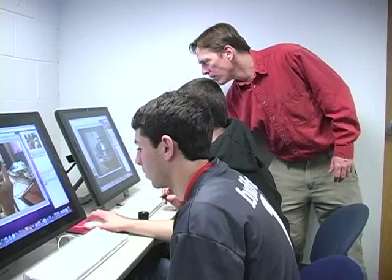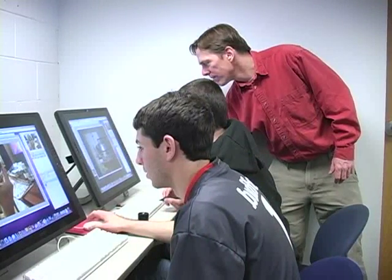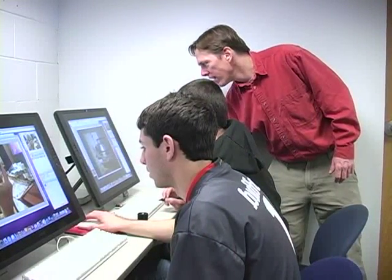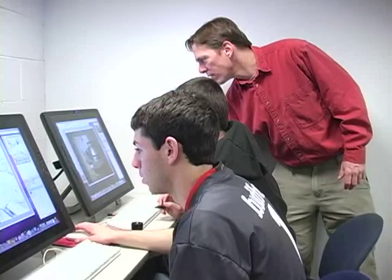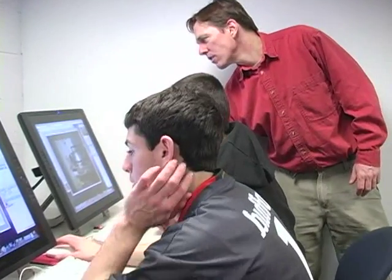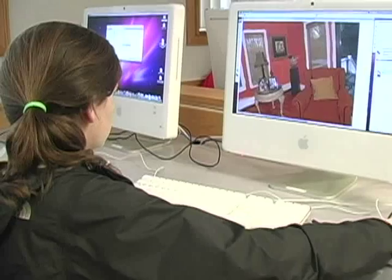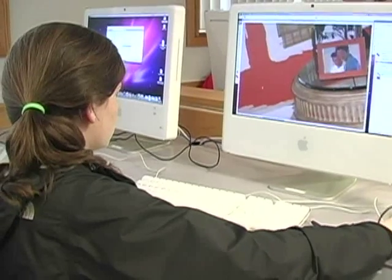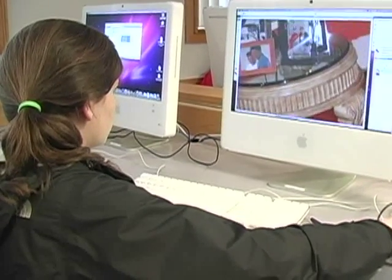I'm Jeremy Harrison and I'm a member of the art department. The computer graphics class started maybe ten years ago and it began with me doing independent studies with students who are interested in graphics.